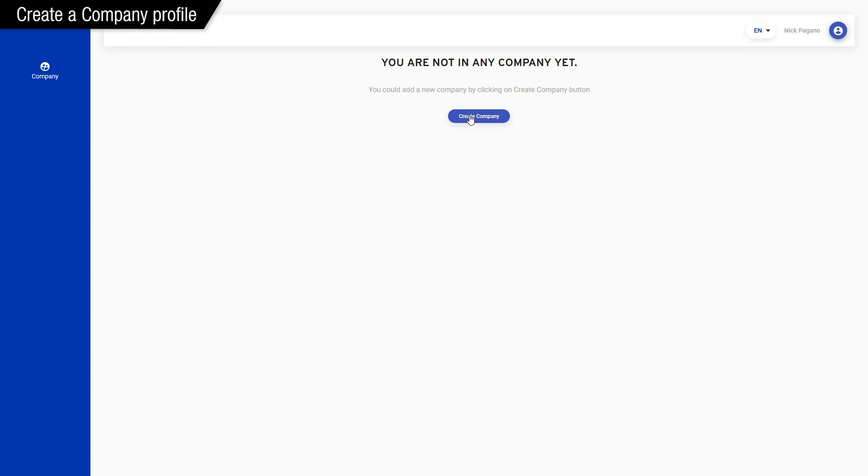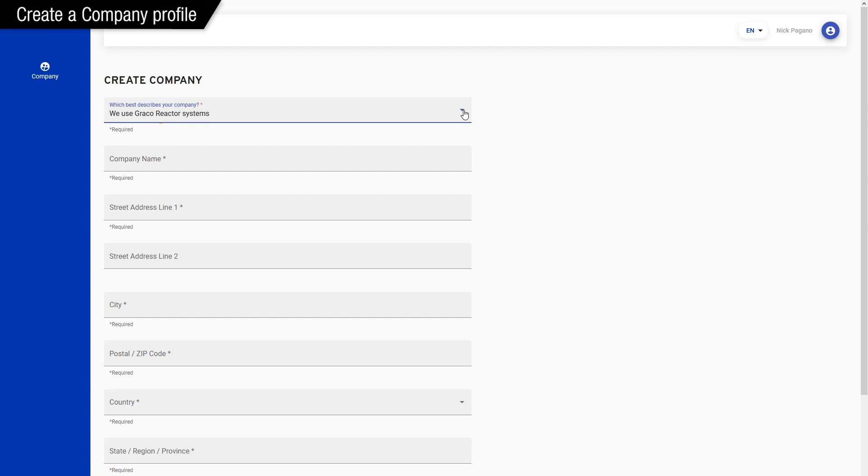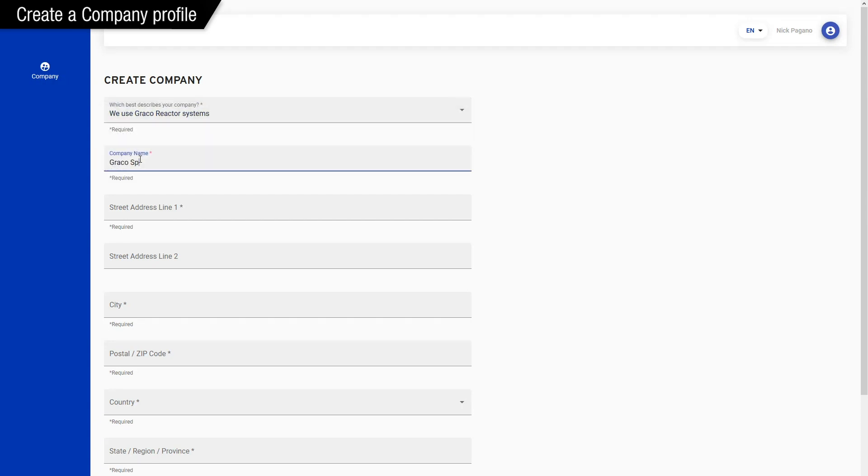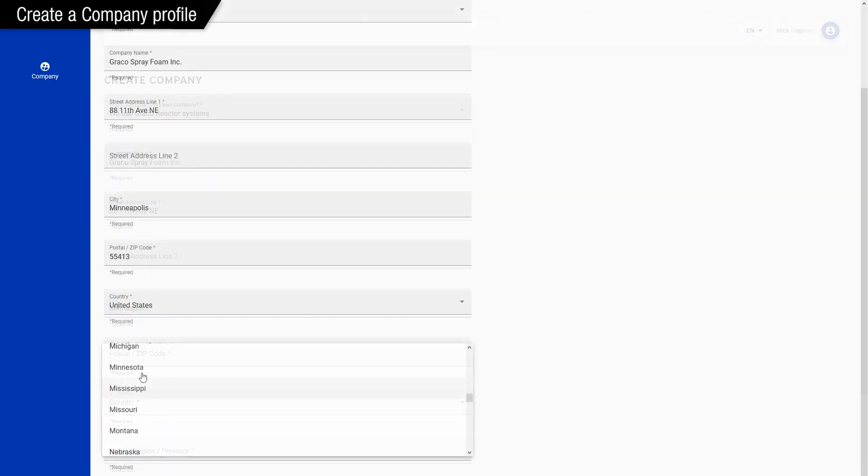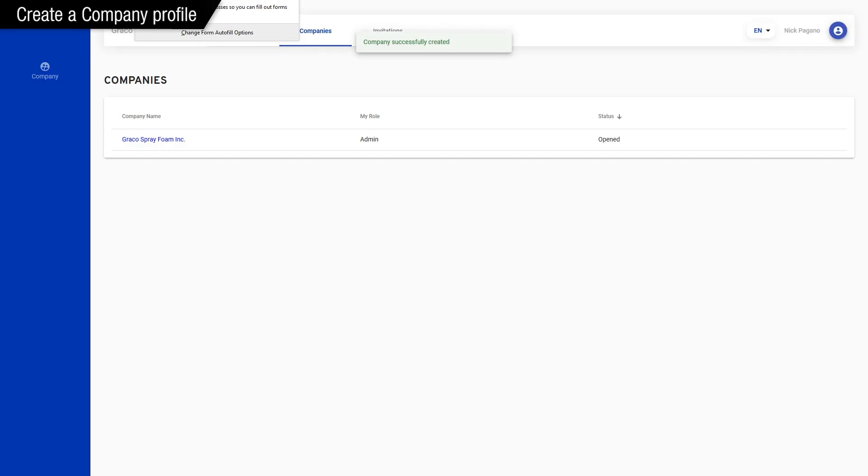All right, so we click the create a company button, and here it's basically just identifying yourself as a distributor or a contractor. If you're a contractor, just leave it as the default. If you're a distributor, then choose the distributor option, and then set up your company information. We'll use the Graco headquarters as our company. After we click the button, we've successfully created a company called Graco Spray Foam Inc. So let's talk about a company.